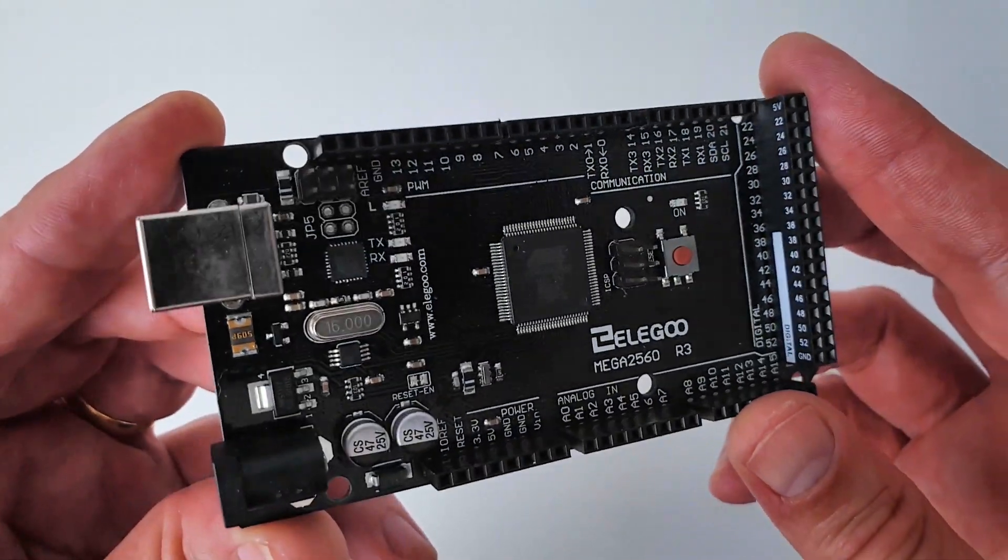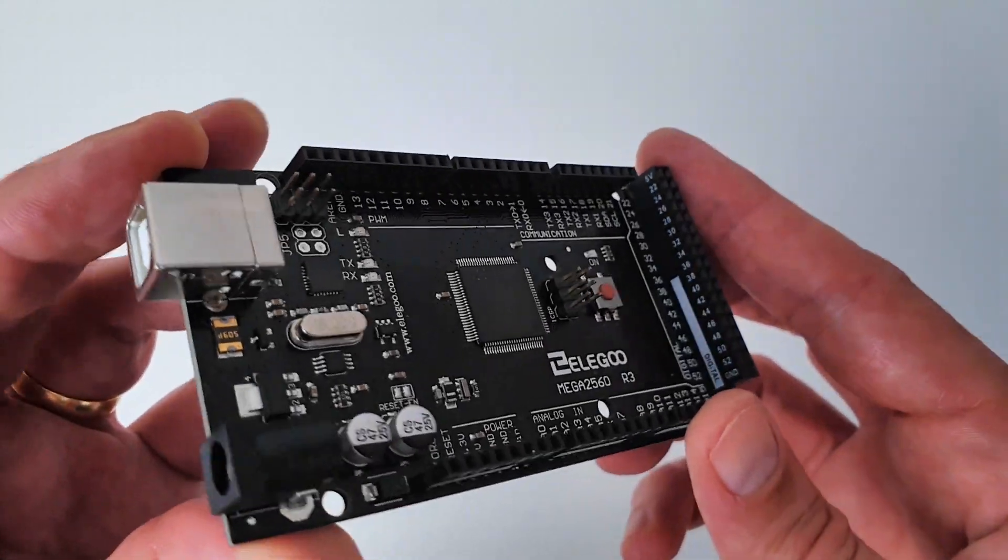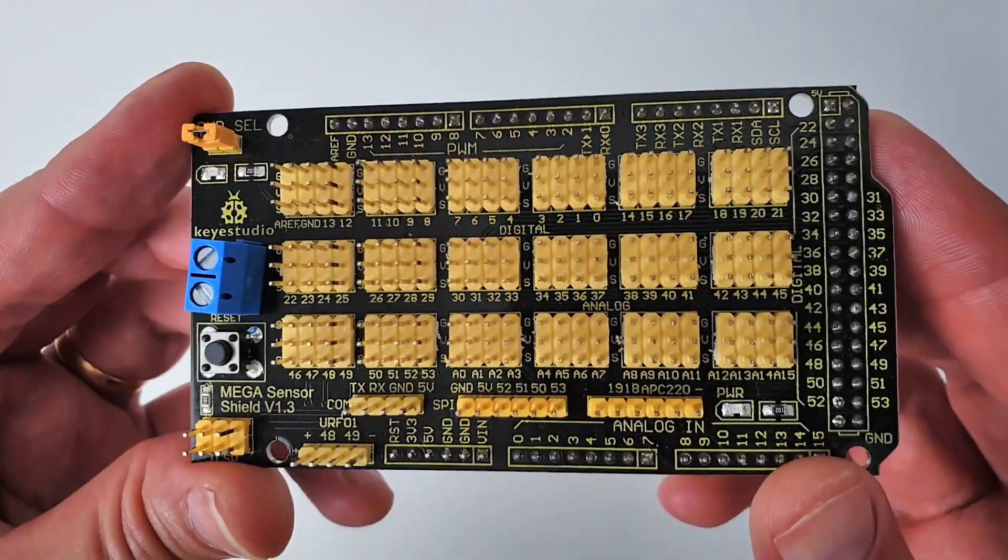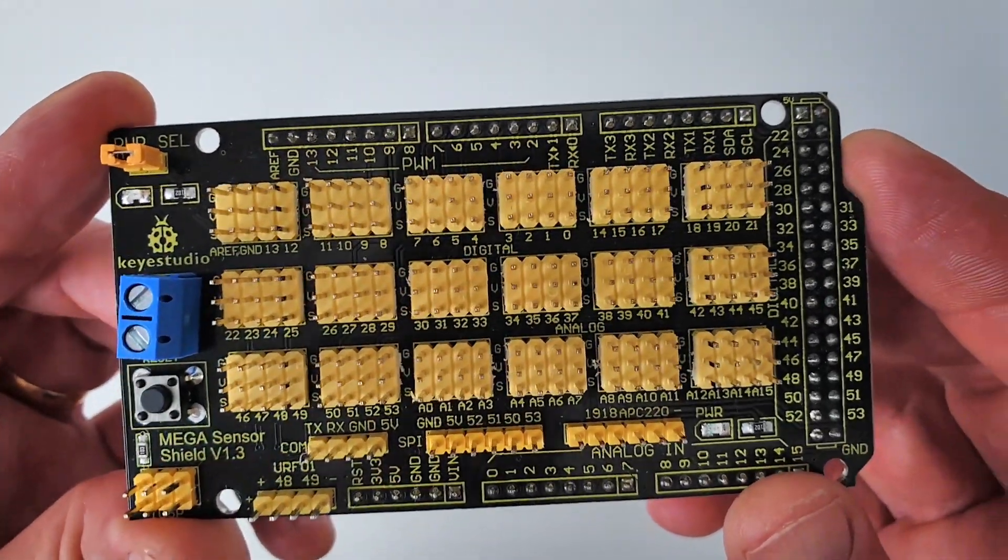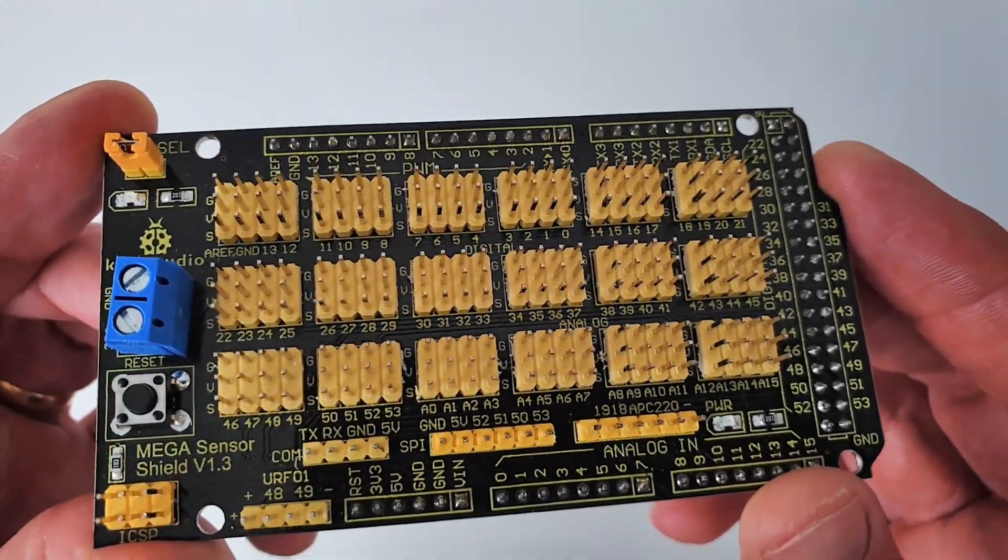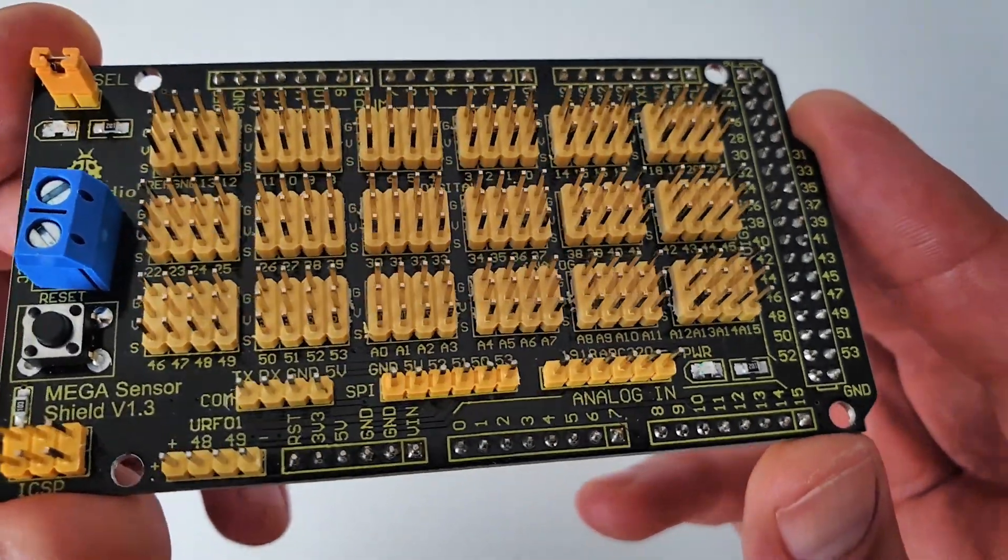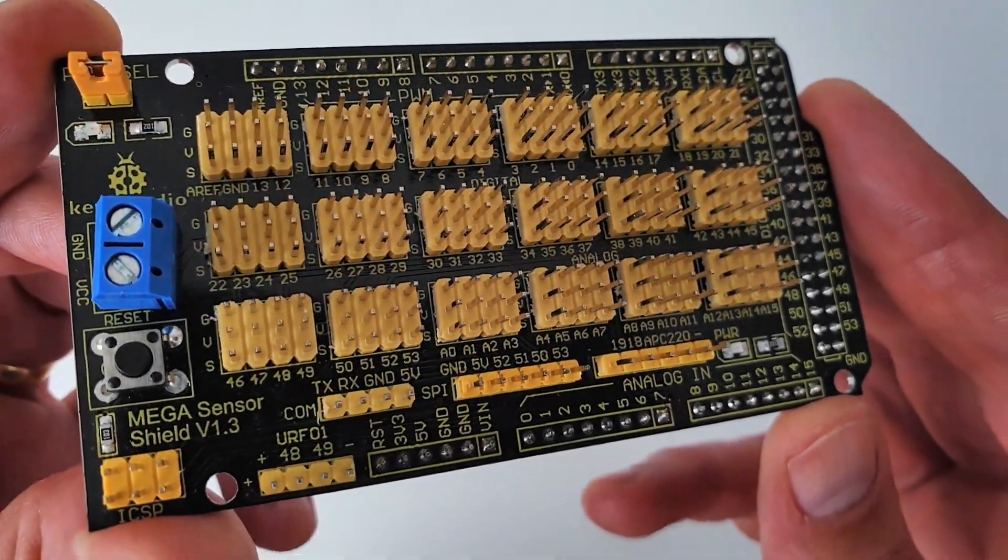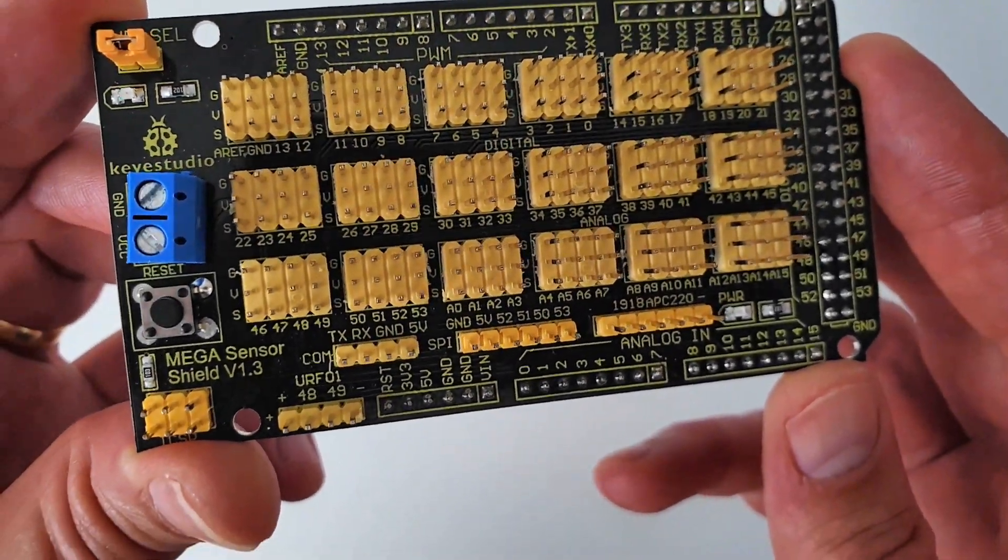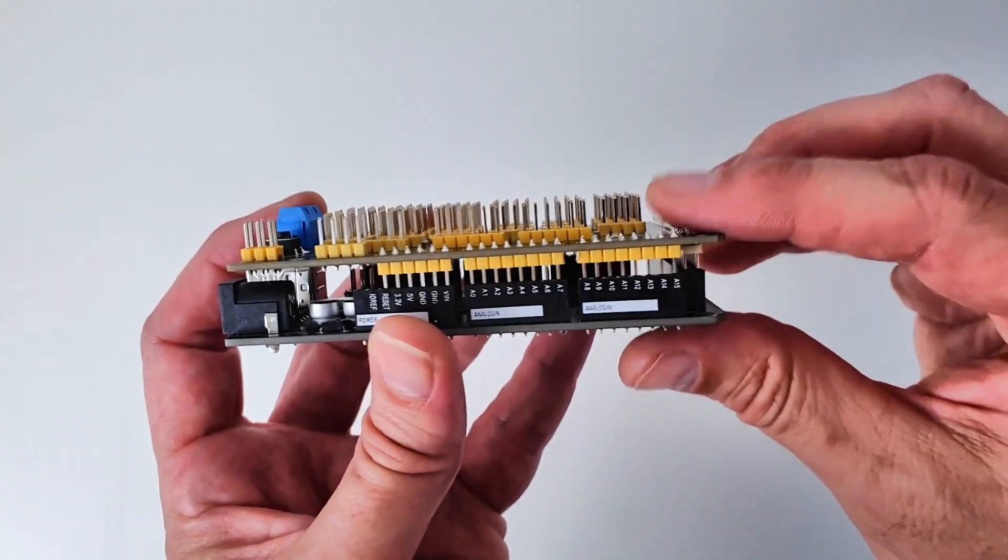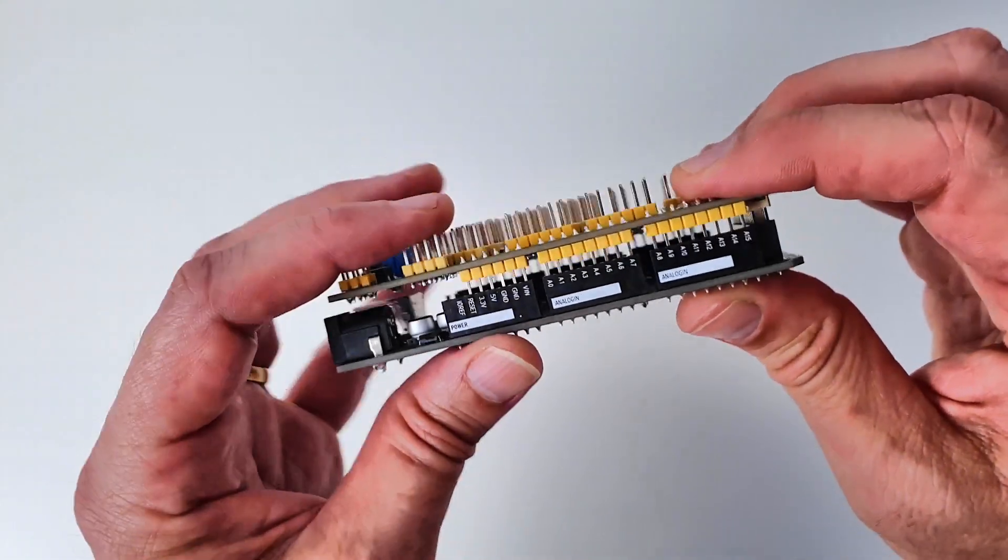The servos are controlled by an Arduino Mega board. In order to easily connect the servos to the Arduino Mega, I use a Mega sensor shield V1 from KAI Studio. The sensor shield simply plugs on top of the Arduino Mega board.